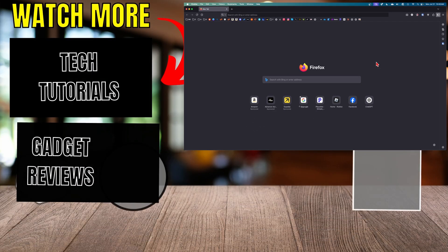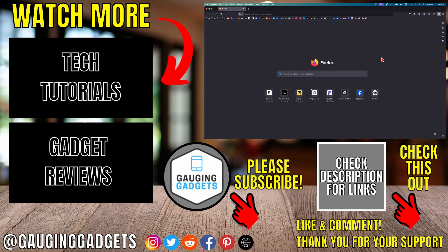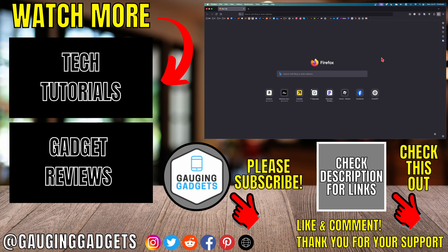From here, you can start surfing the web or sign into your Firefox account so that then you can sync all of your favorites and things like that. And that's how you download and install the Firefox browser on a Mac.